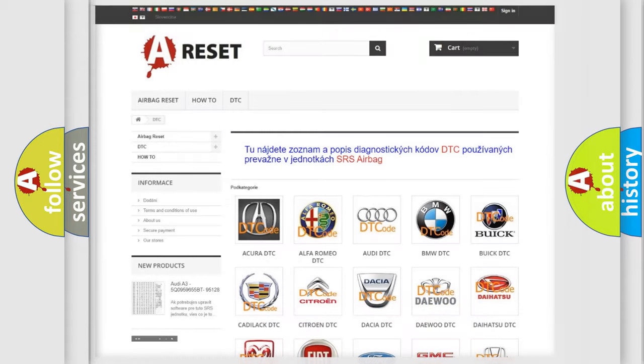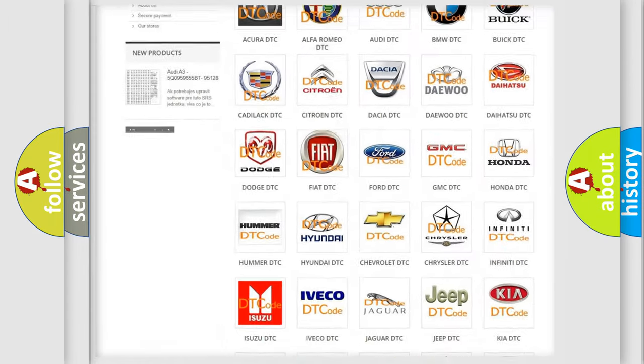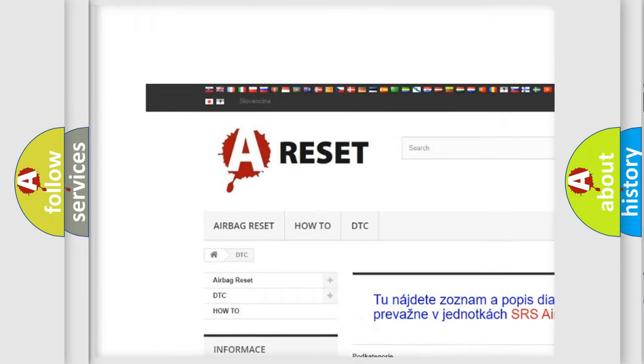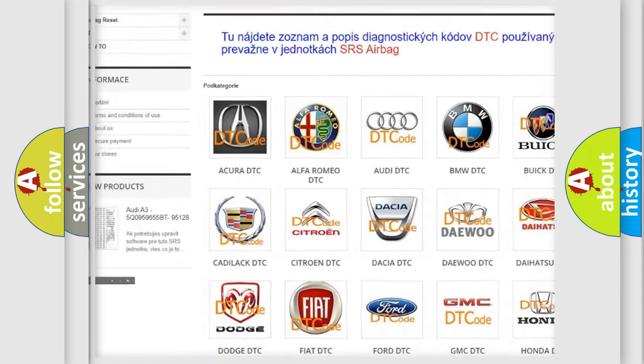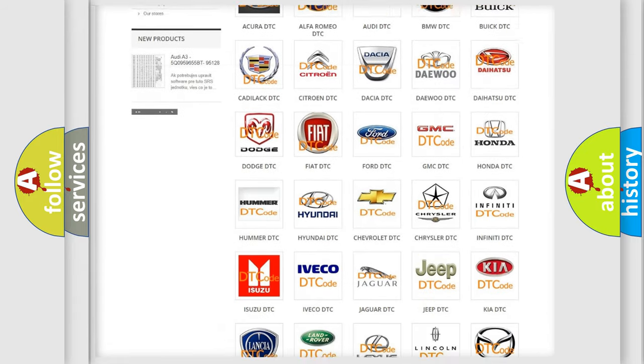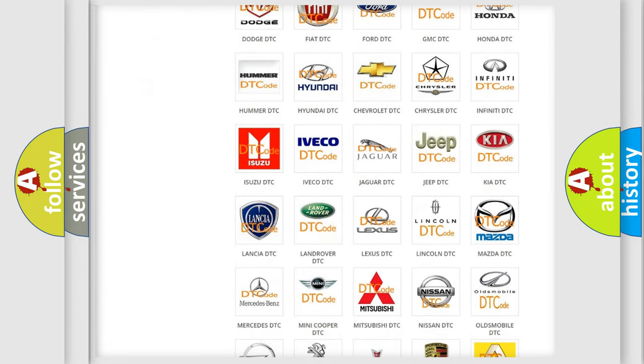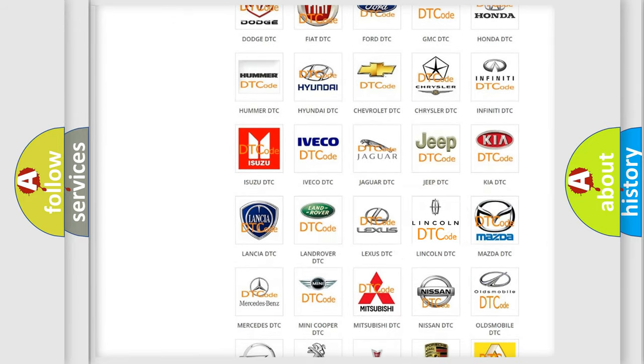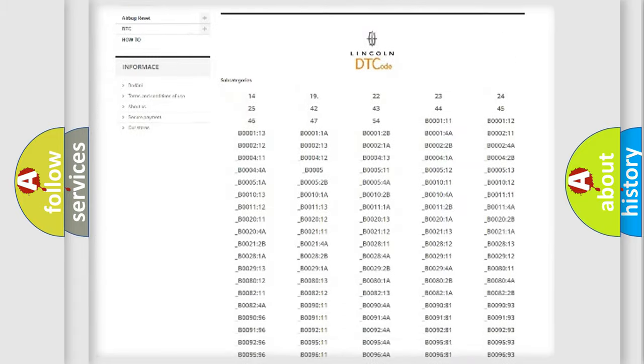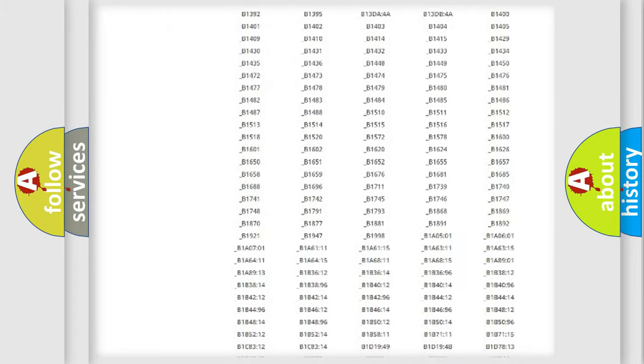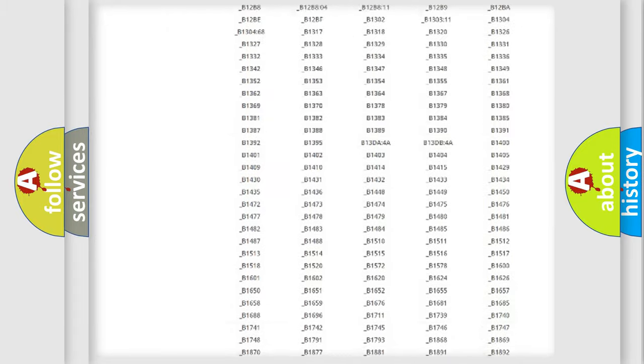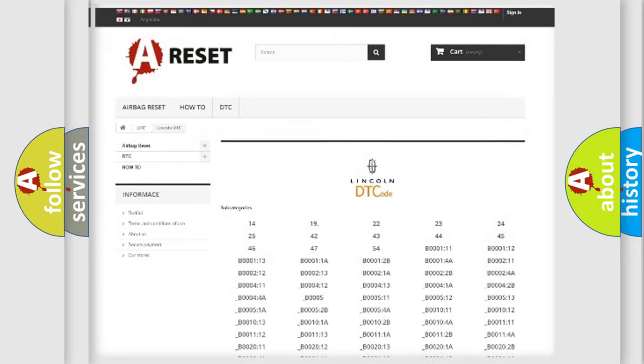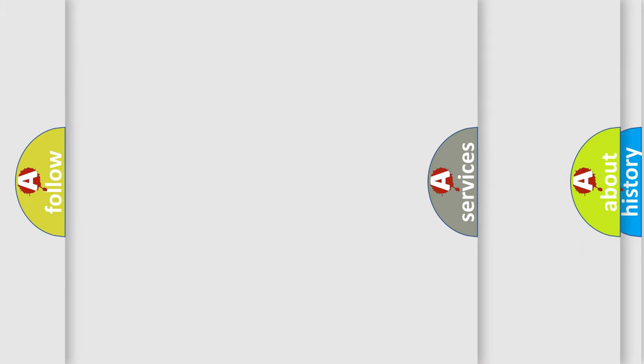Our website airbagreset.sk produces useful videos for you. You do not have to go through the OBD2 protocol anymore to know how to troubleshoot any car breakdown. You will find all the diagnostic codes that can be diagnosed in Lincoln vehicles, and also many other useful things.